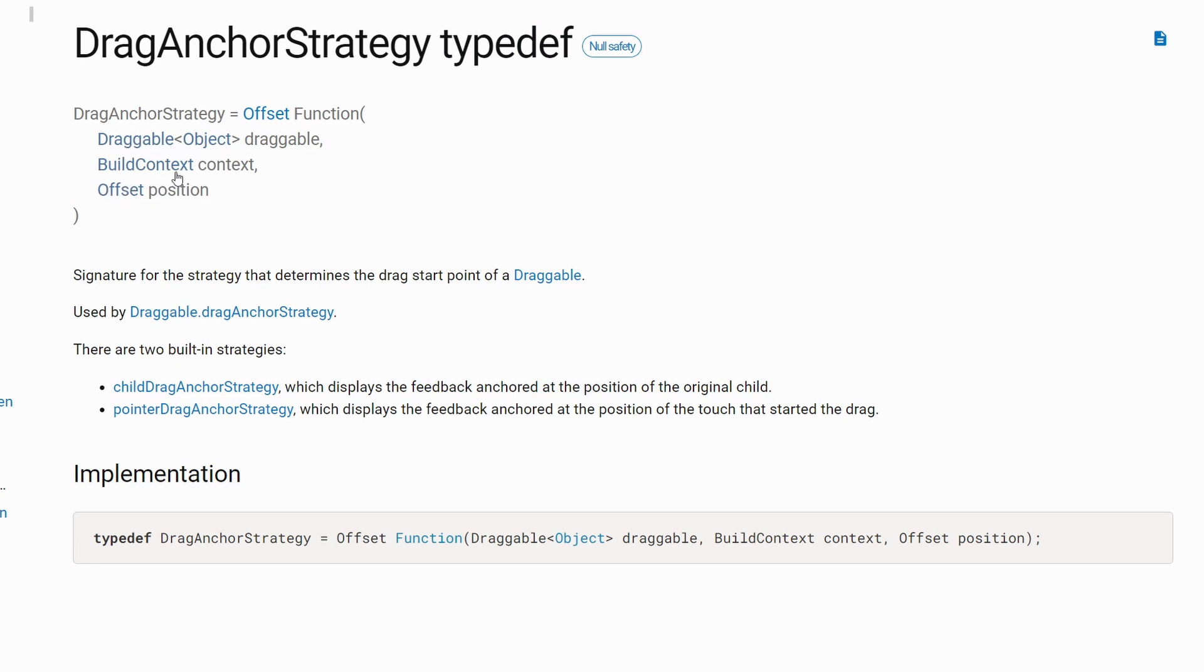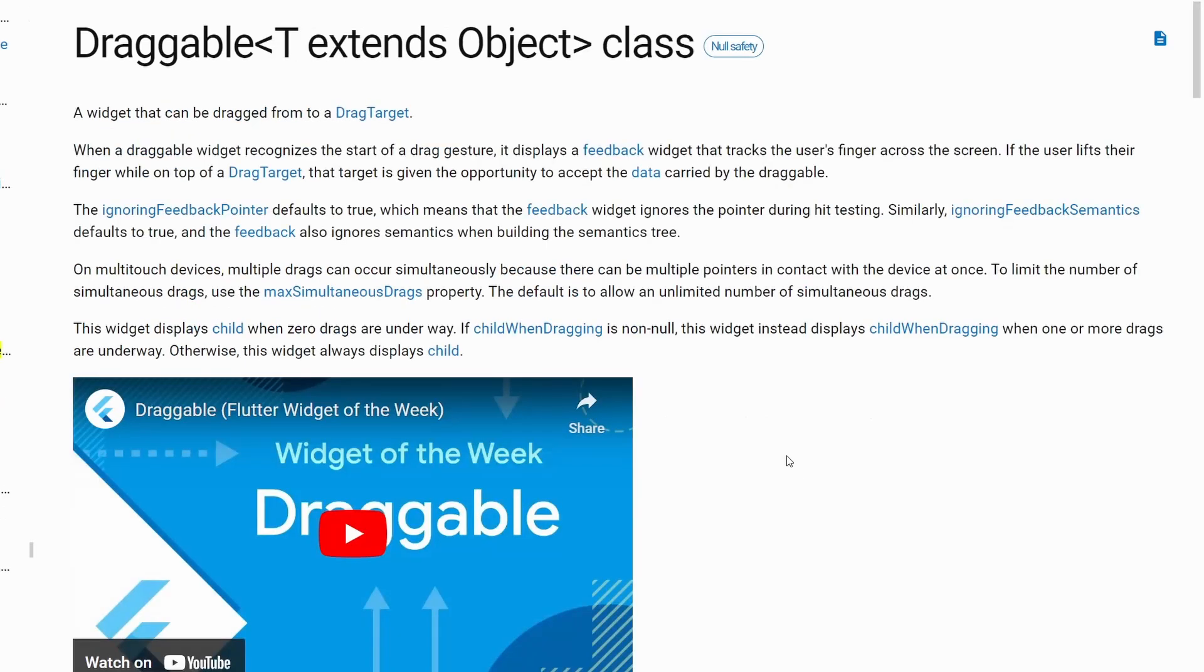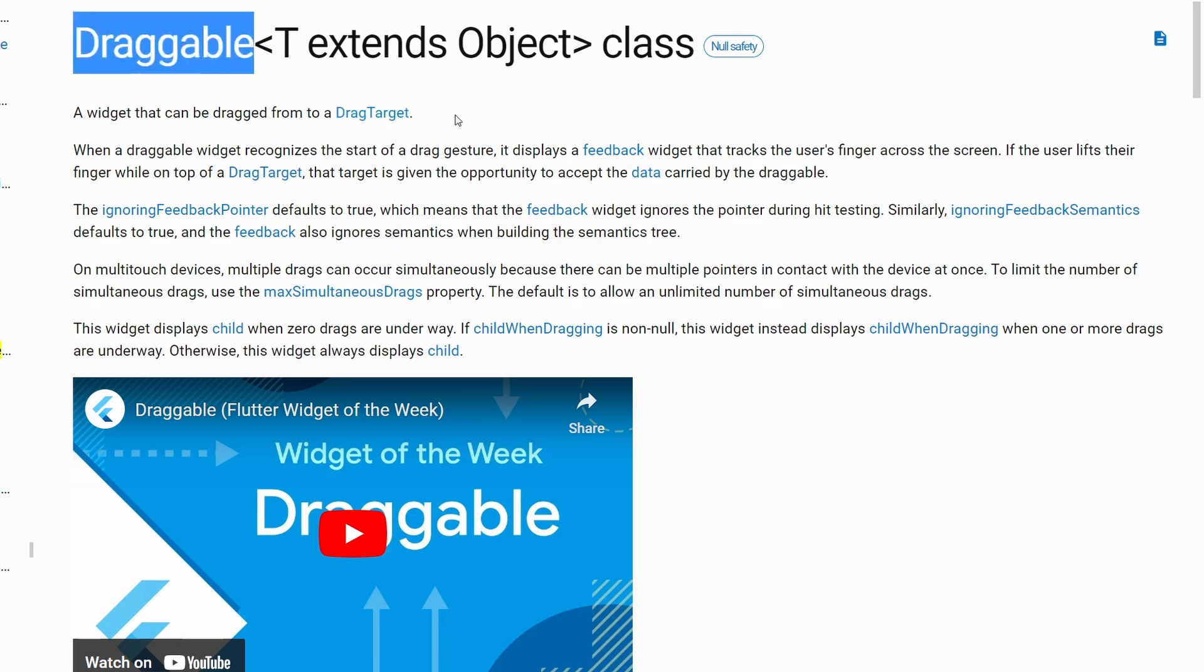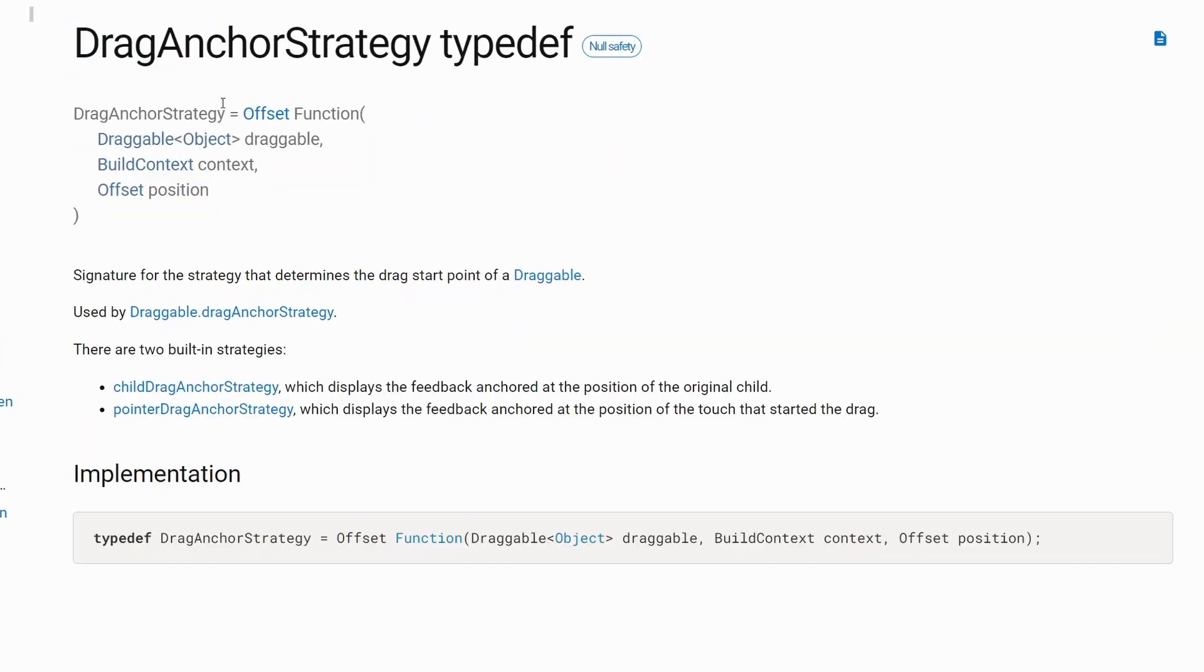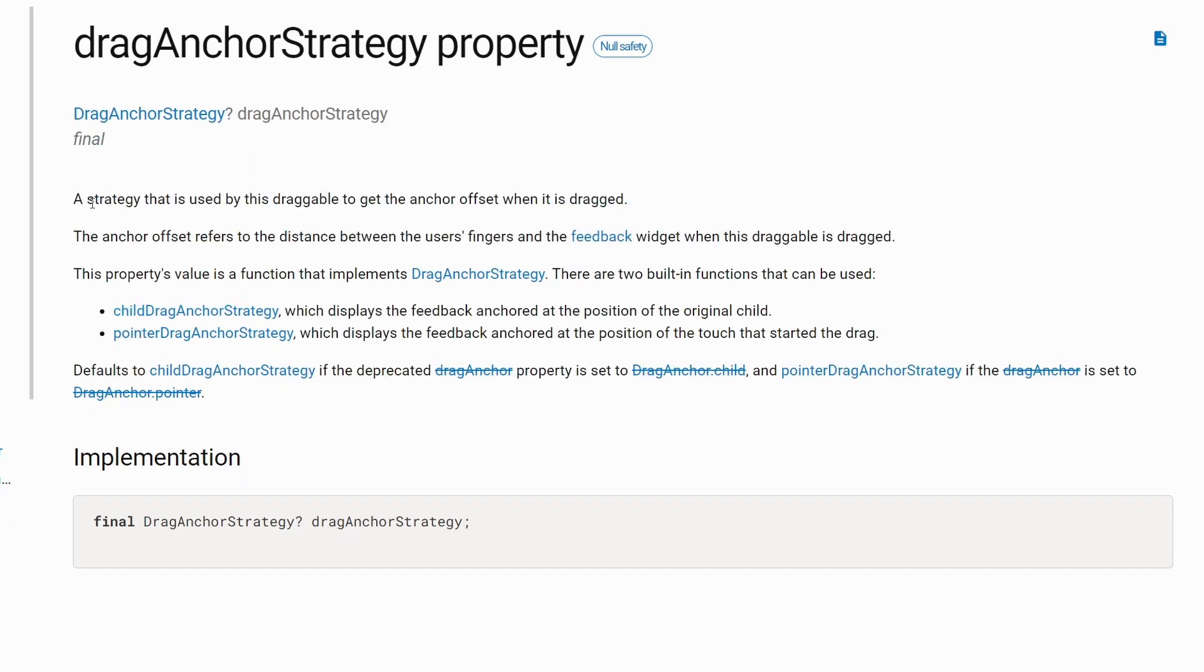This already may hint us that it's working with the draggable widget. In Flutter it's super easy to implement drag-and-drop or draggable functionality because the Flutter team already implemented it for us by adding this draggable widget and the drag target. Drag-anchor strategy is one of the properties that we can use with draggable. And here it's defined as a strategy that is used by the draggable to get the anchor offset when it is dragged.